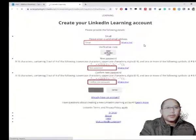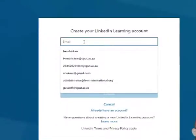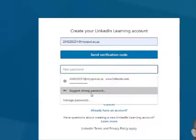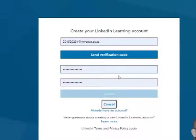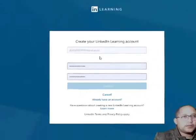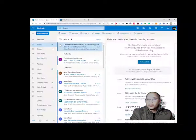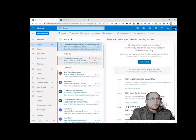The enterprise login uses a URL where you have to put in your email address — in this case your student email address — and set a new password. It will then ask you to send a verification code, because now you're creating a LinkedIn Learning account. When you click 'Send Verification Code,' it will send it to your email address, and you'll have to enter that code.